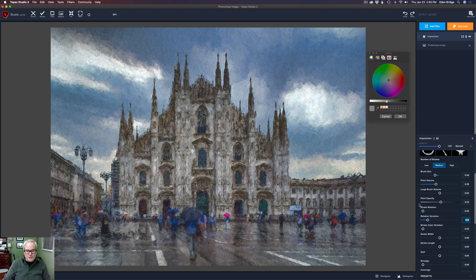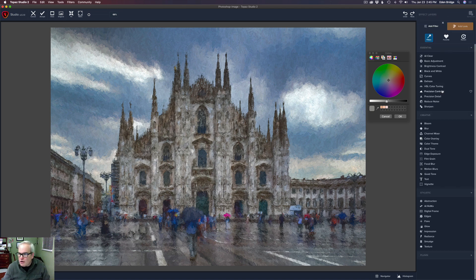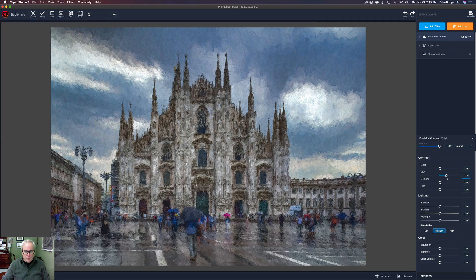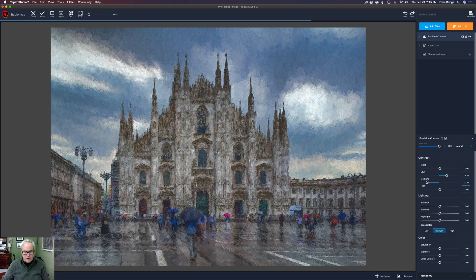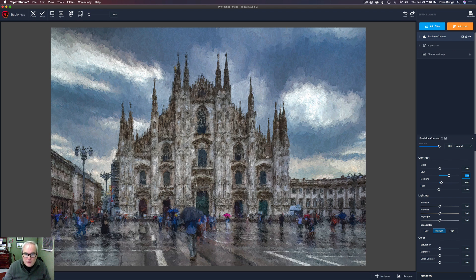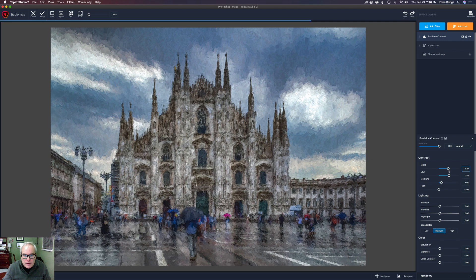Let's play with the rotation variation just a little bit to break things up, and I think that's looking pretty nice. Now I said one filter but let's experiment — let's come up to Add Filter and get a Precision Contrast filter, which I really like in conjunction with the Impression filter. Let's start with Low — look at that, that's nice. Let's try Medium. Remember we can go right to add more contrast or left to take it away. Let's see what happens with High — too much, let me pull that back. Let's revisit Low and also play with Micro a little bit to amplify some of the paint strokes.